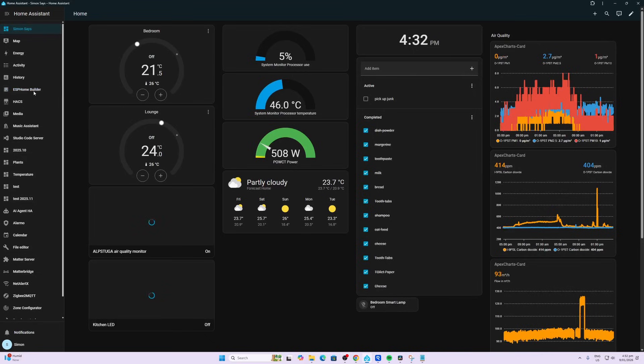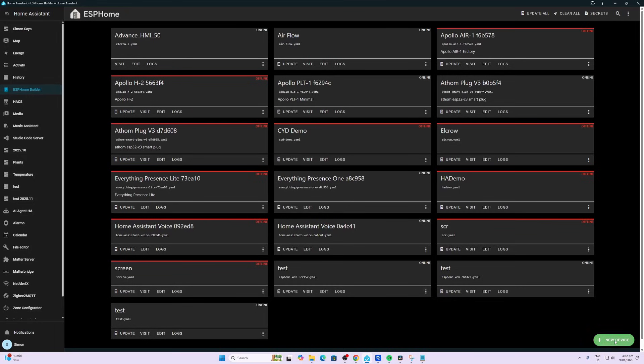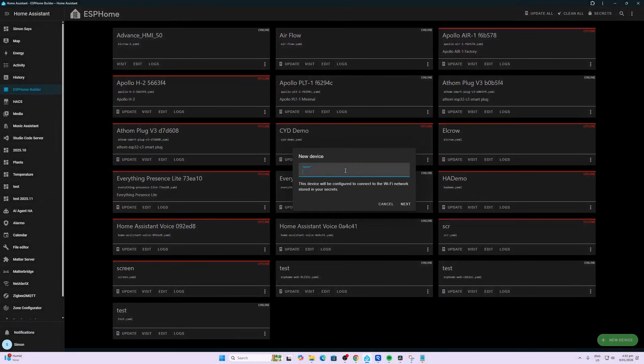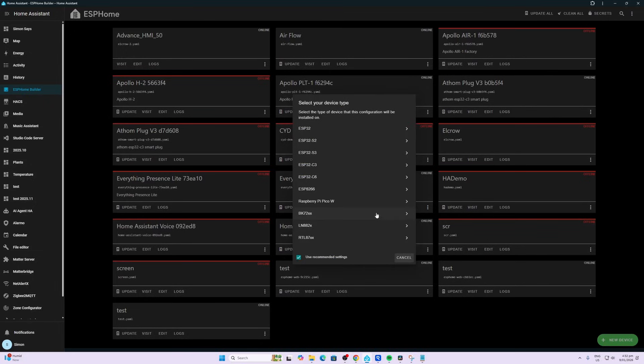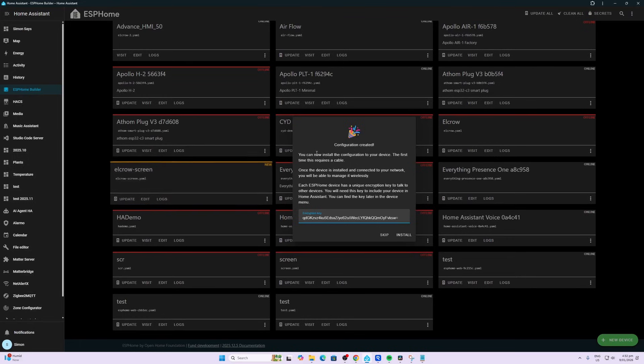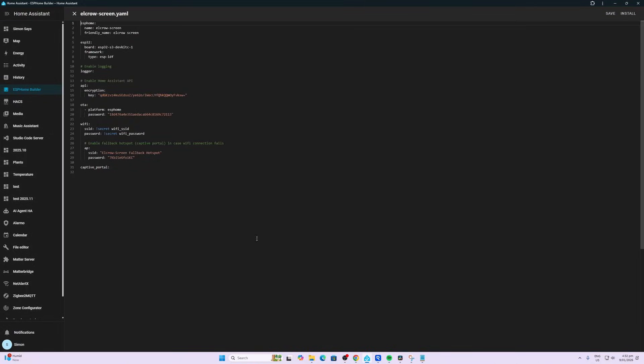Within Home Assistant, I'm assuming you've already installed ESP Home builder, click on it, new device. New device setup, we'll call this ELECROW screen. Next, we're going to skip this step because we're going to load the code first. This is really important: ensure that you select the S3 chip type.